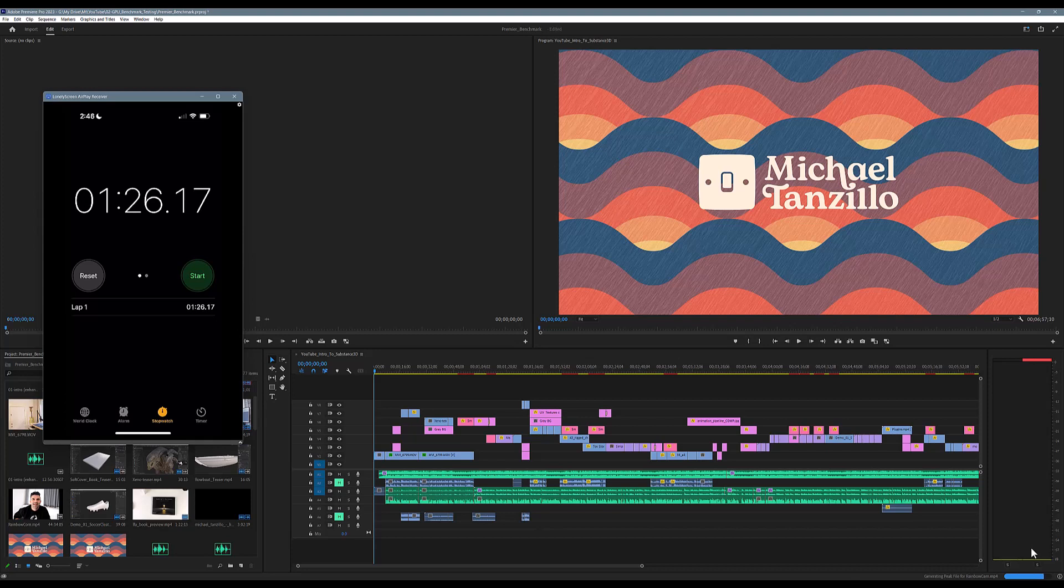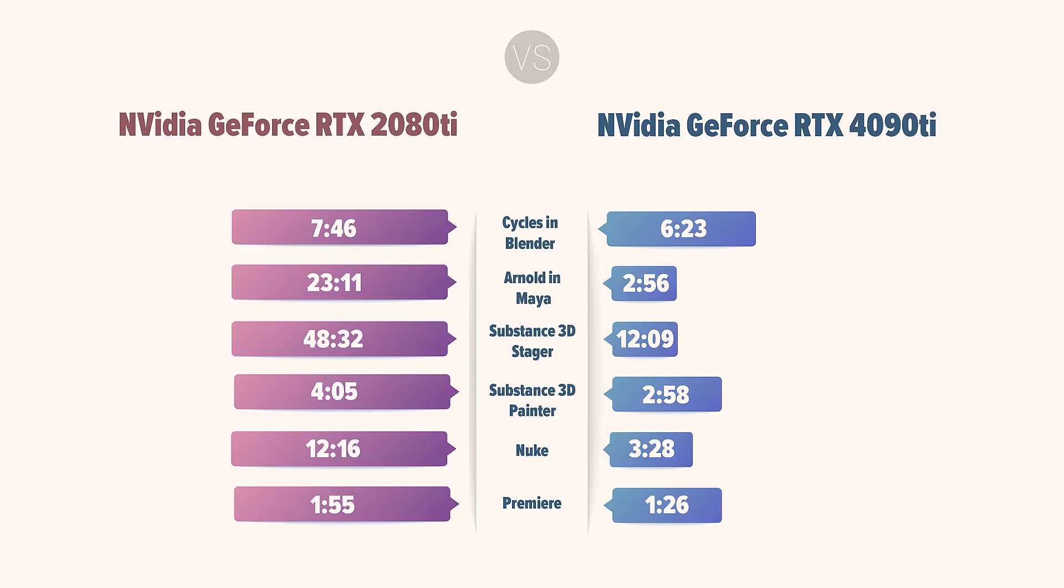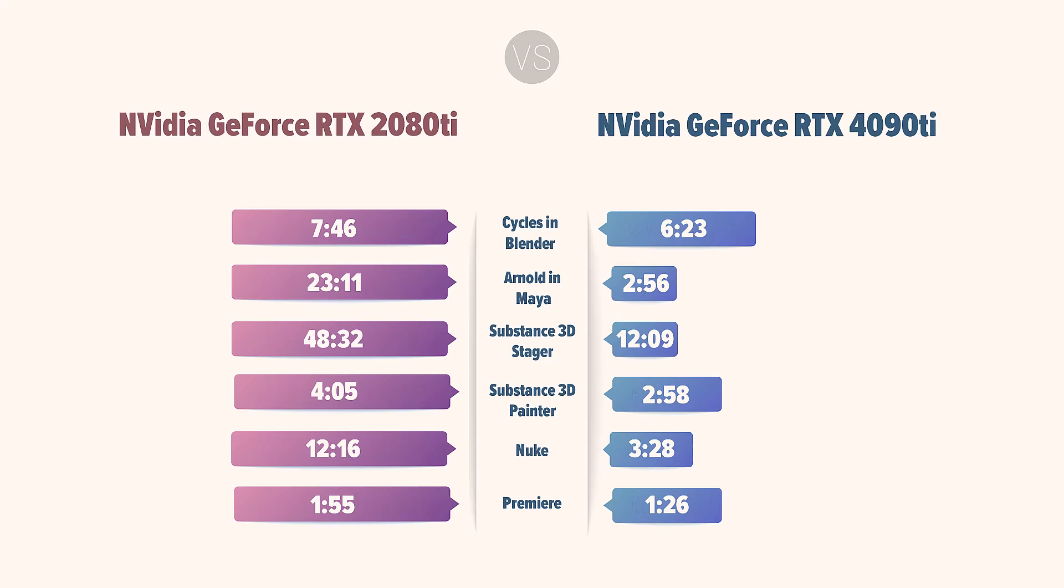All right, so that's it in terms of the individual software. Now let's take a look at all of them and get an overall idea of the time savings with this graphics card. All right, so we got our final numbers back, and as you'd expect, the more powerful graphics card did perform better across the board—it was faster in every benchmark test that we did. It did a little bit better in some areas than I even expected, so Arnold and Maya knocked it out of the park. Same thing with Substance Stager and Nuke. Painter and Premiere did well—that's about the increase that I was thinking, about maybe 30% or so. Cycles and Blender was a little bit underwhelming.